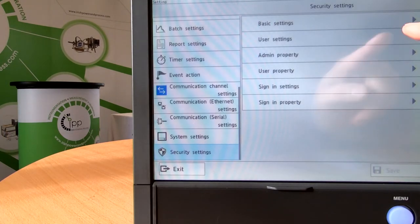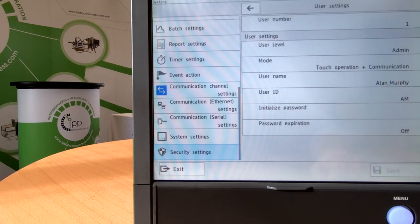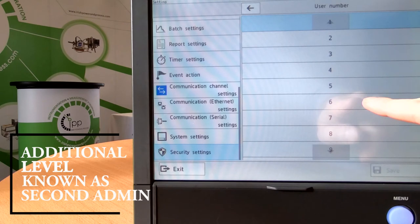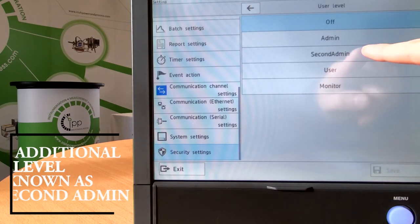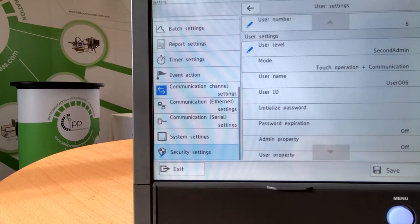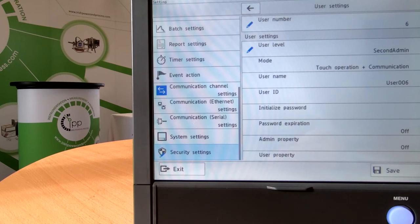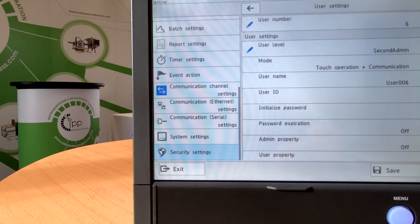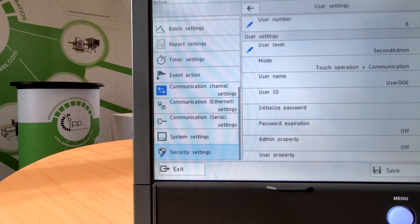Another new feature that's been added is under user settings. Previously you had the option of setting either an admin or a user level account, but now they've added an additional level known as second admin. Second admin essentially allows you to set up a super user account which can set up other user accounts, unlock accounts, or reset passwords for people that may have got locked out. It's an ideal level to set for a shift supervisor who you don't want to give full access to all configuration settings, but who may need that level of access to add new operators or reset accounts.